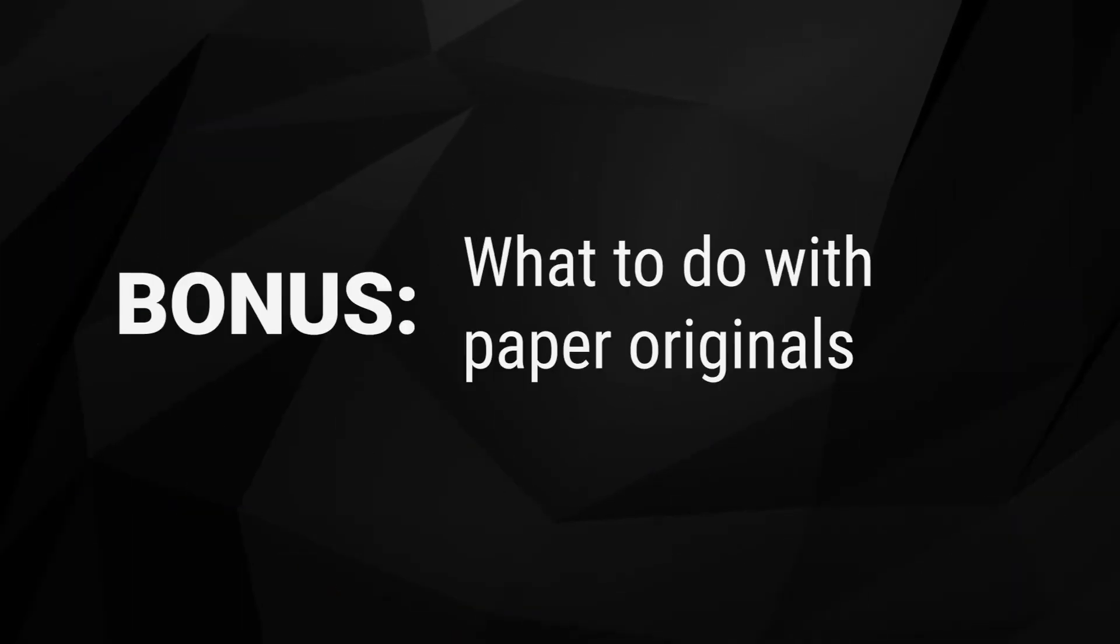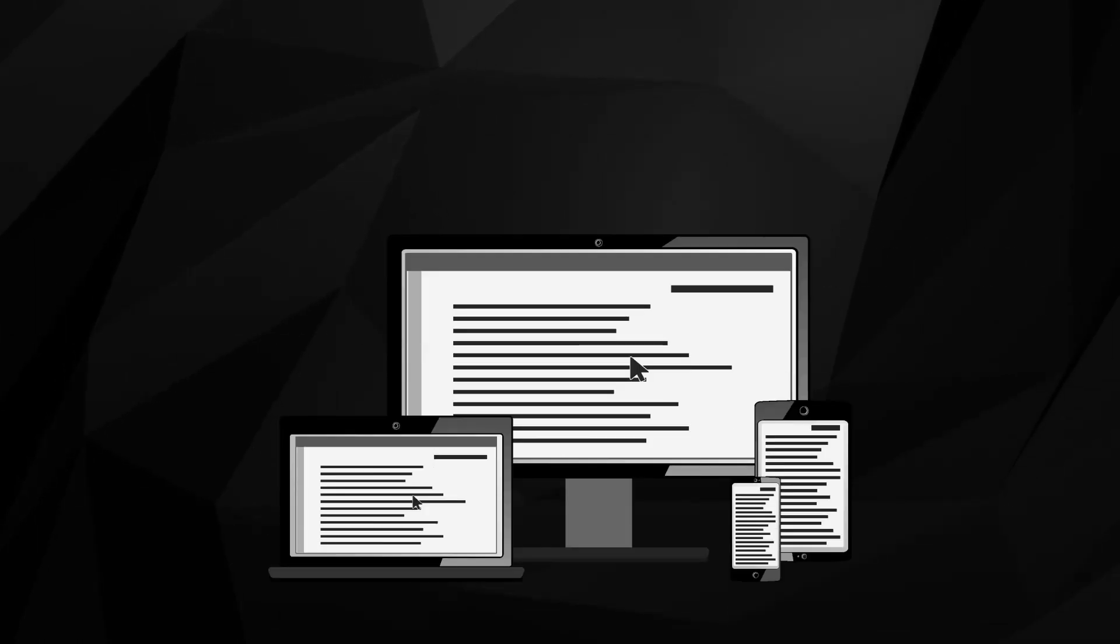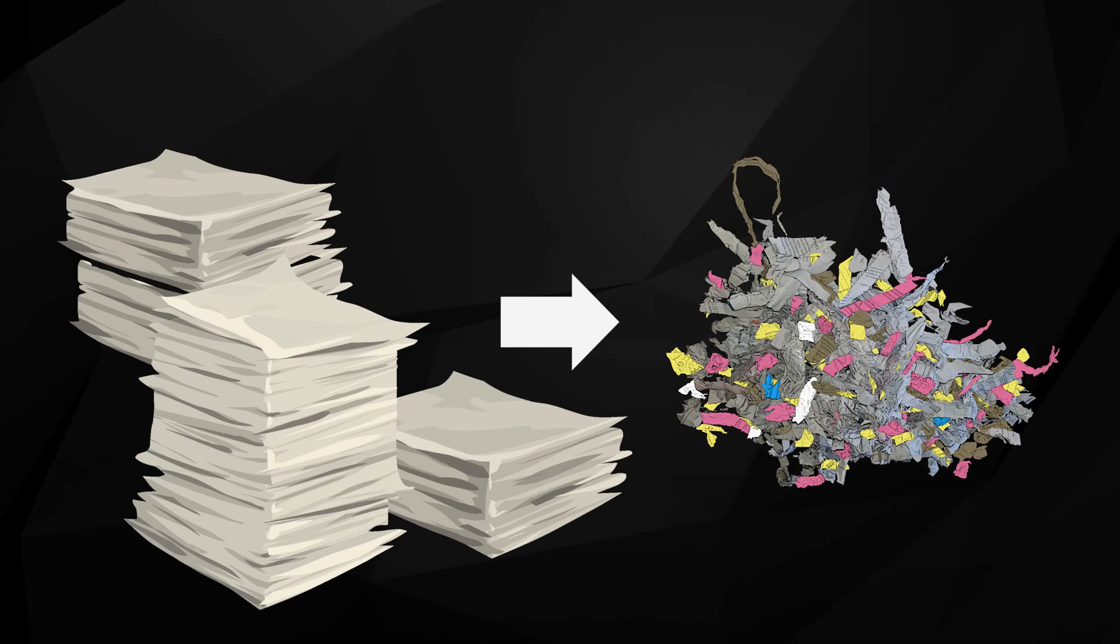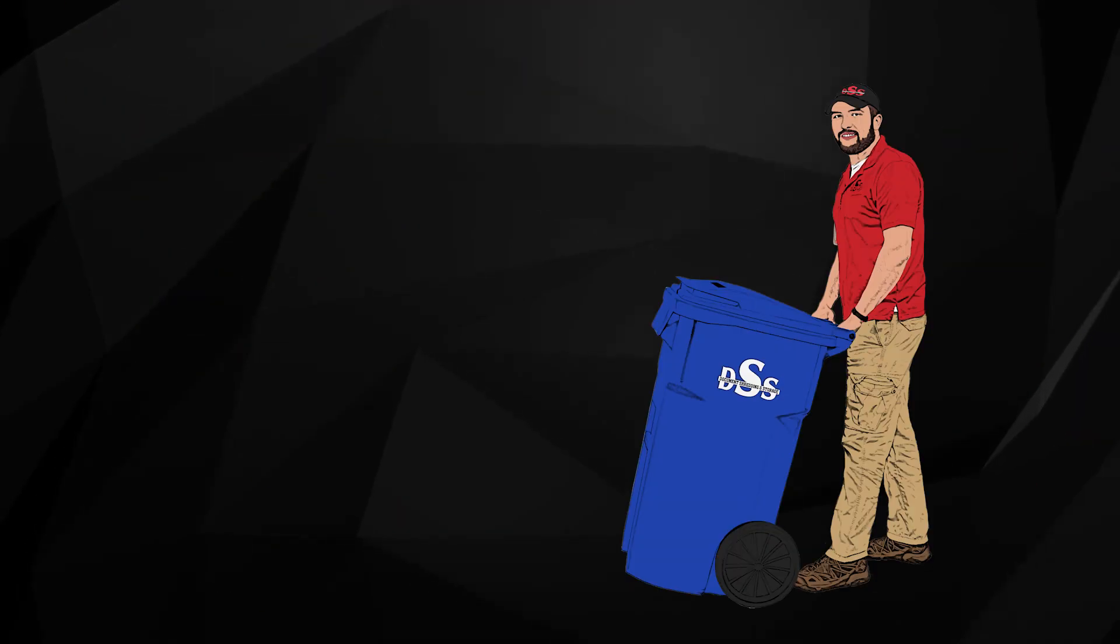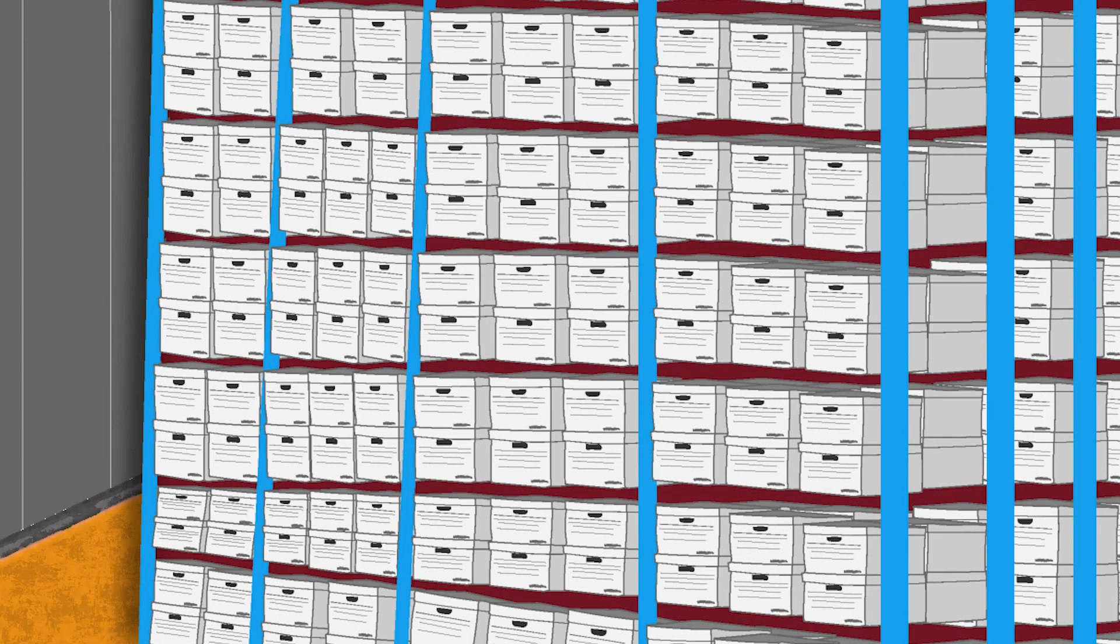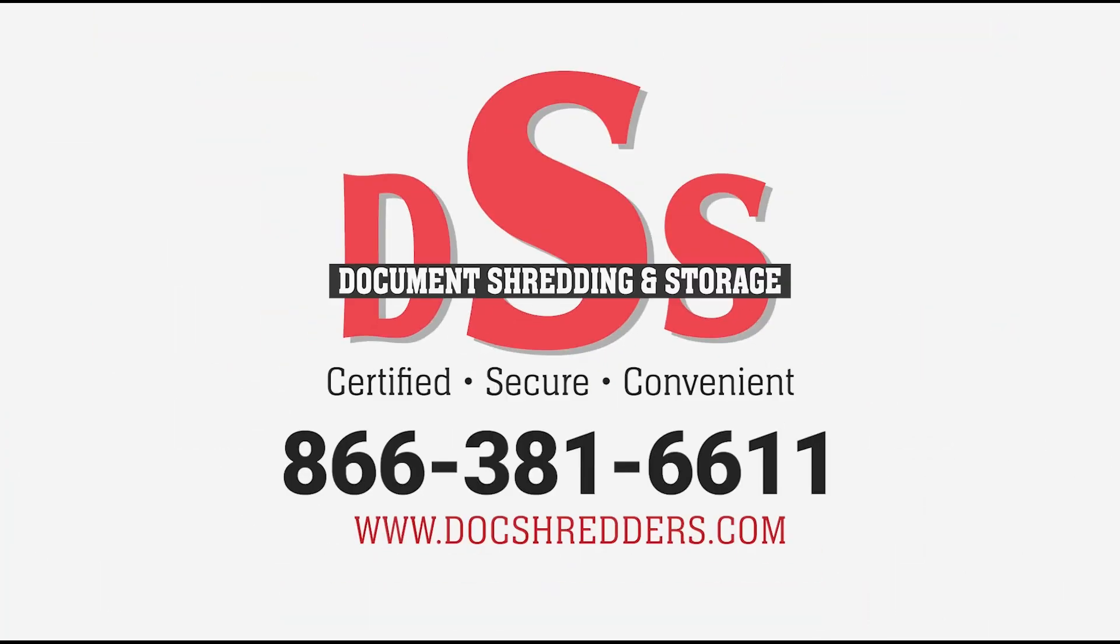What to do with paper originals. Once you digitize documents, majority of paper originals can be securely destroyed with a professional shredding service provider. Find a service provider that will also responsibly recycle the paper after it has been shredded. There are some originals that must still be kept for legal or business purposes, even after a digital copy is made. For these documents, we recommend using a professional record storage service. This service is affordable and will provide the security and peace of mind you need that your documents are secure without wasting any office space. If you need help with storage, destruction, or scanning projects of any size, contact DSS toll-free or visit DocShredders.com.